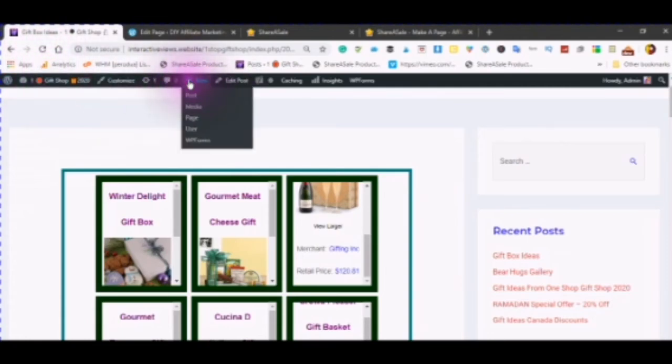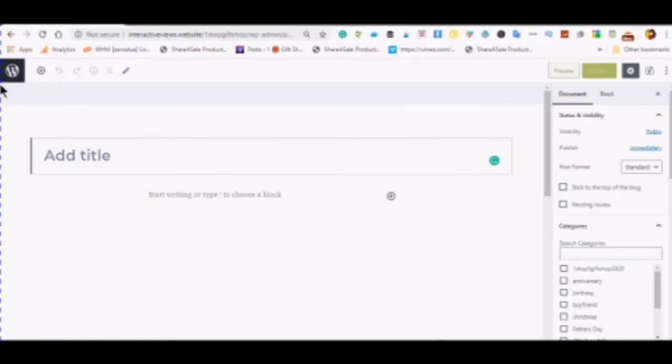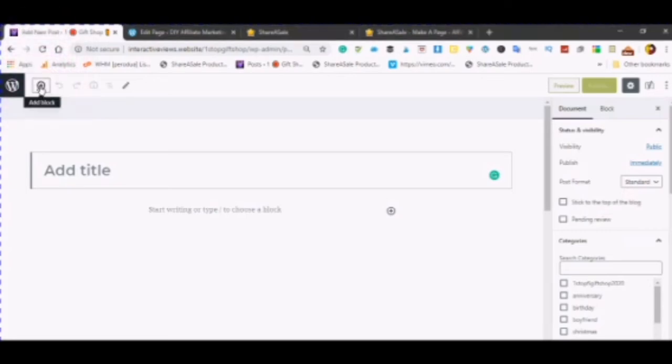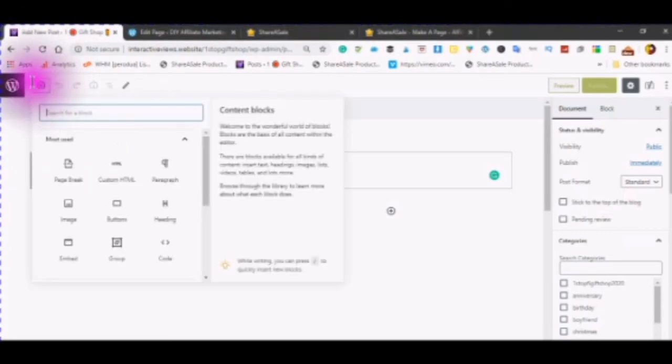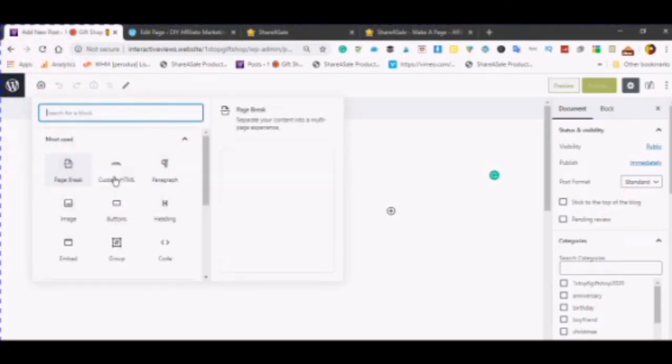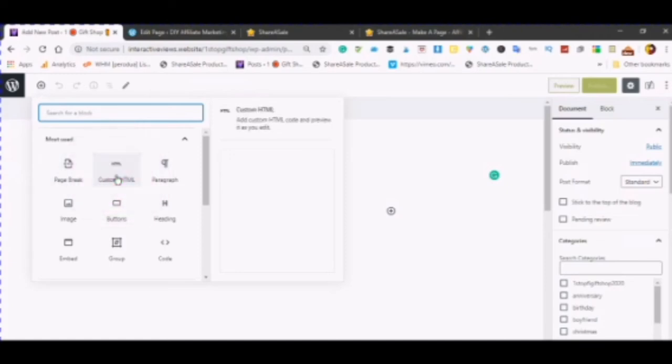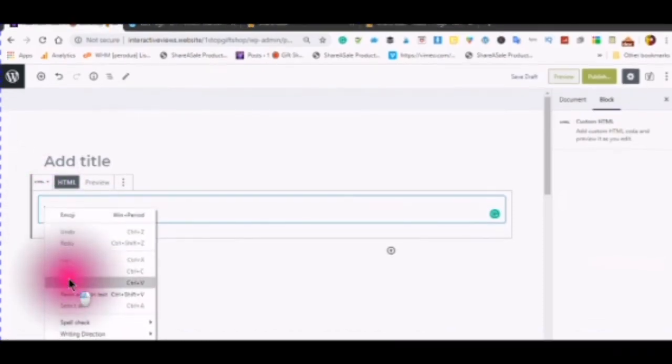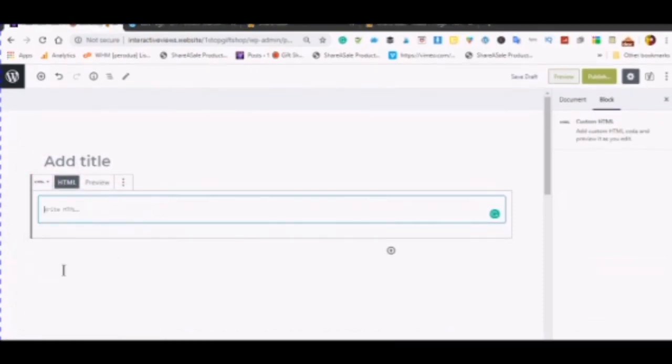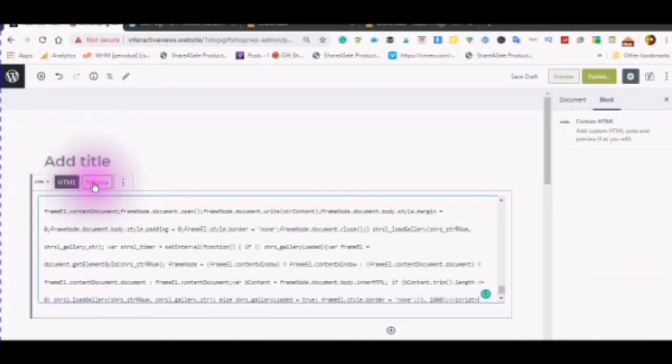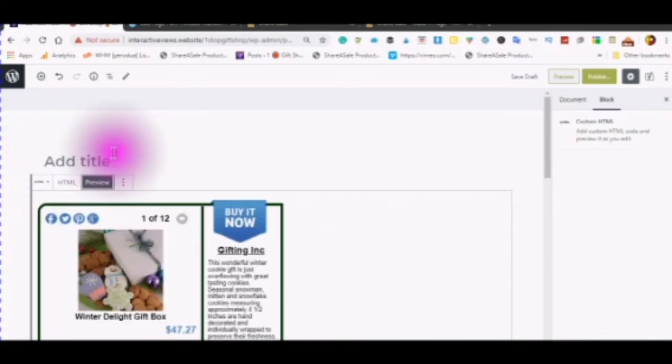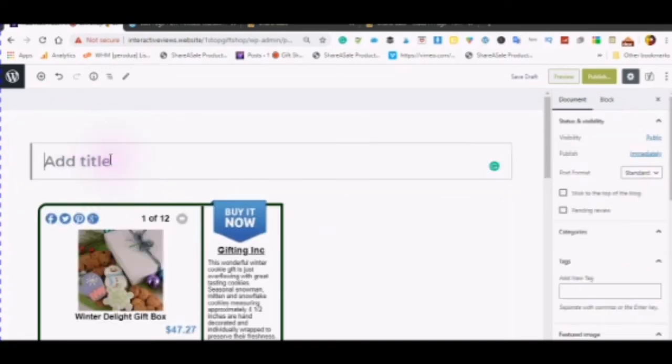Go over to your WordPress. Click on the plus and you can put this in a post. Once your post page is open, you will just click on the add block. Custom HTML. Right click. Paste. Preview. Add your title.